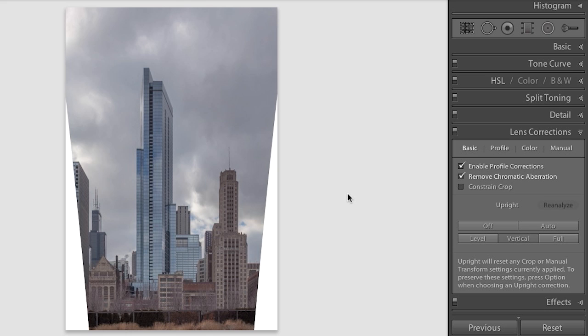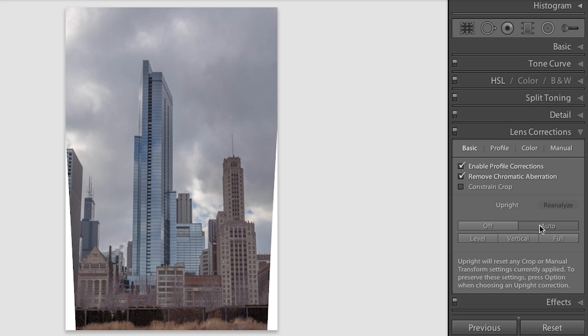But other times we might be looking for a bit more of a balanced correction to the image. That's what the Auto mode is for. Generally, Auto tries to level the image and fix the converging horizontal and vertical lines, but it's more conservative. It's as if it's respecting my sense of perspective. So most of the time, this mode will look more realistic, but the converging lines in the image might not be exactly parallel.